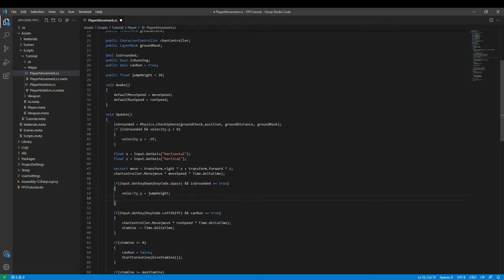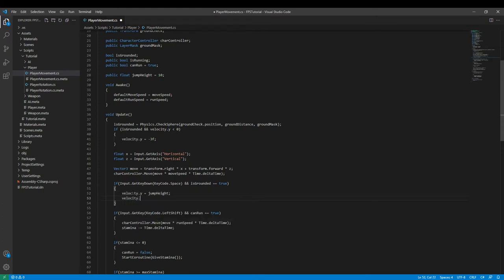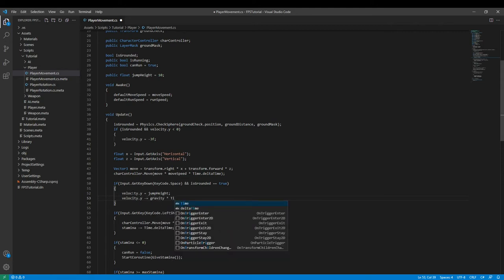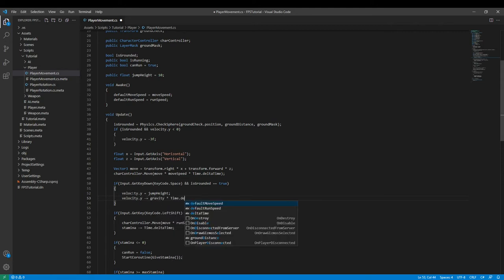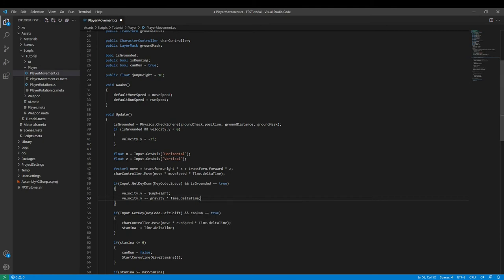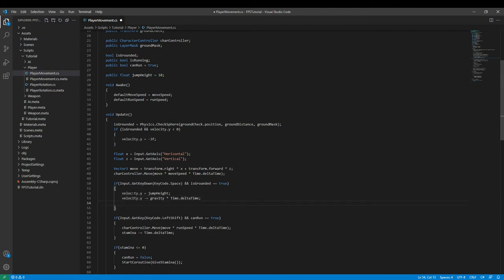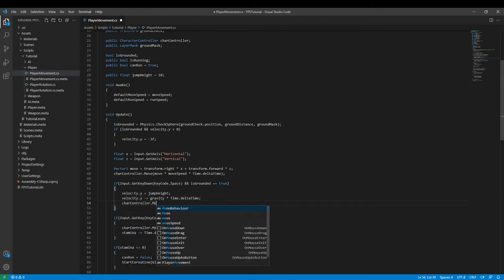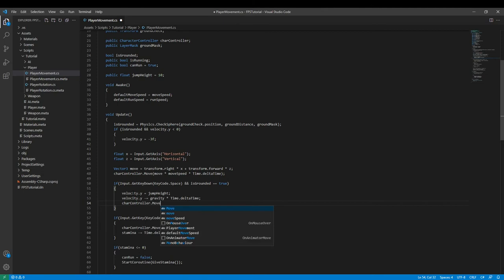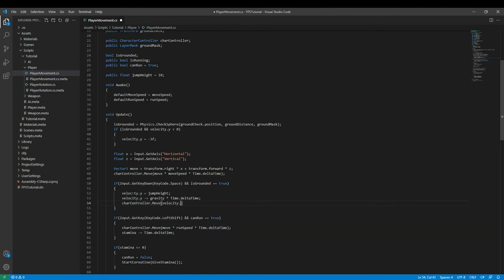Like so and then we can say velocity.y minus equals vgravity multiplied by time.delta time like so and then we can say care controller.move and then we can say velocity multiplied by time dot delta time.